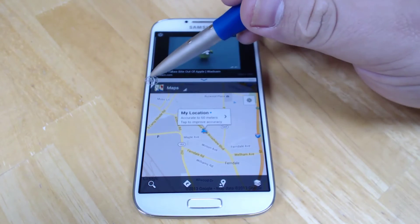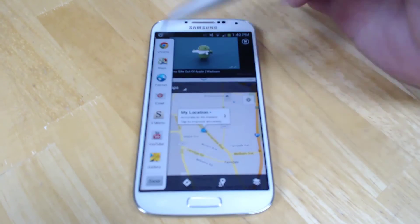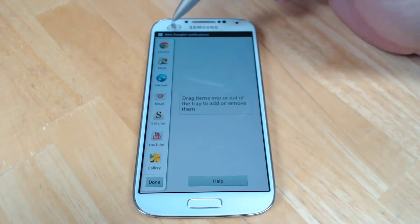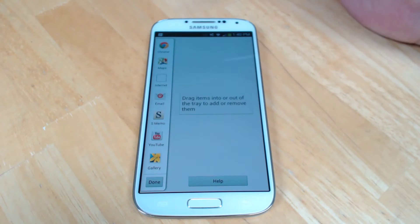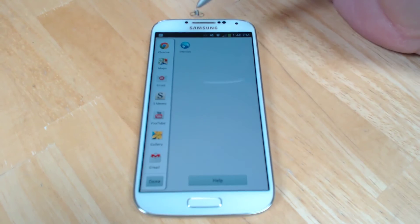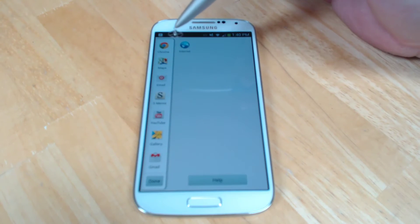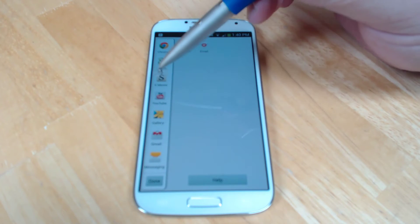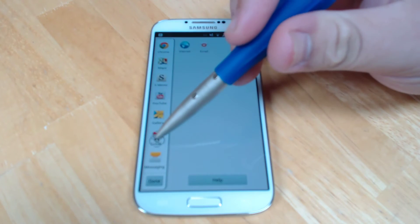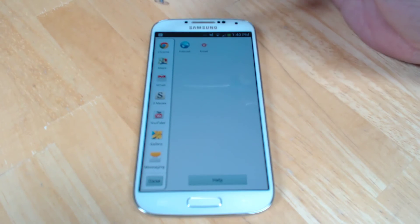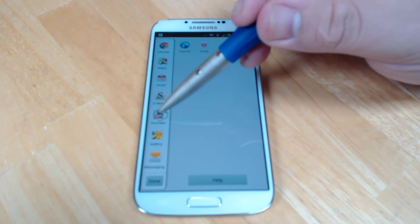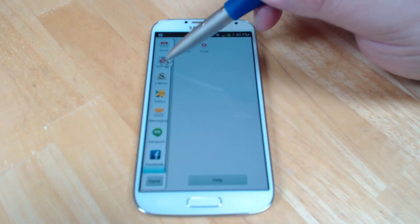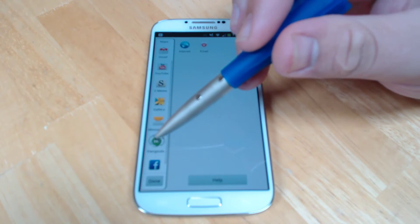You can move the application selector however you want, and you can choose which applications go in this special launcher. You can remove applications that you don't want just by holding and dragging them over to the bulk box, or you can just move them along the slider to wherever you want them to go.